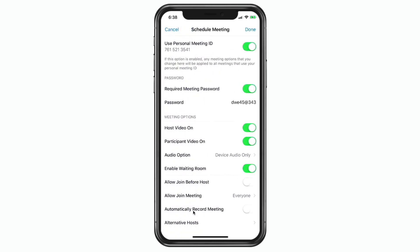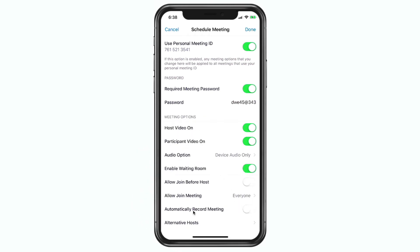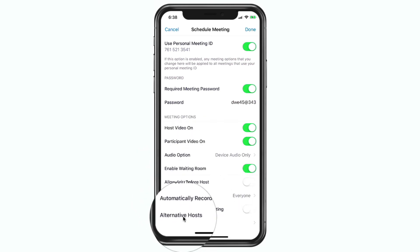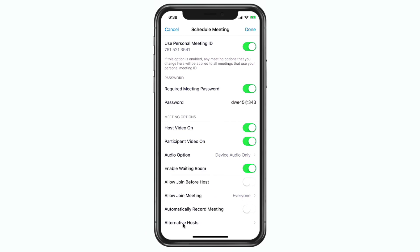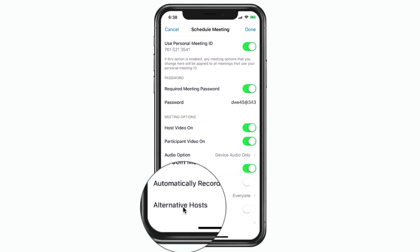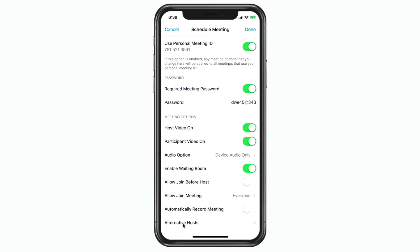We can also set if we want to automatically record the meeting — so once the meeting starts it will record automatically. And then we have Alternative Hosts, where we can have other people as the host of the meeting. You tap on this and select who you want to have as an alternative host.